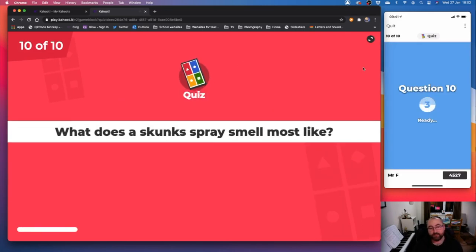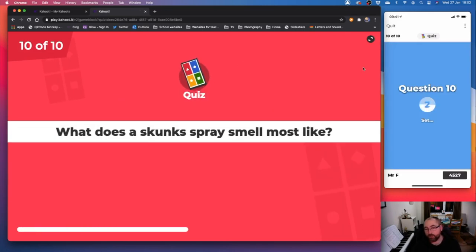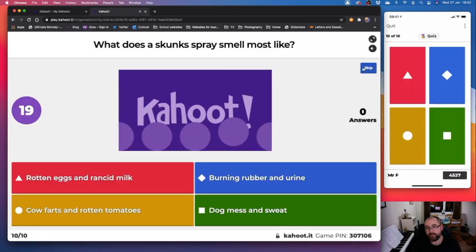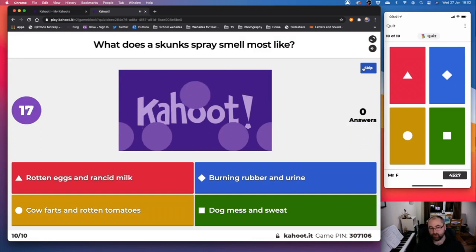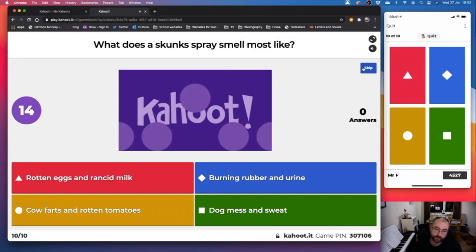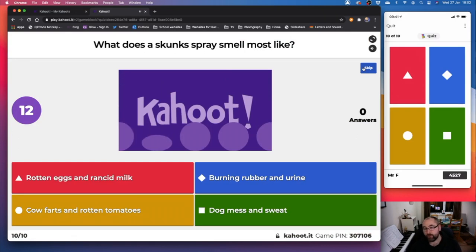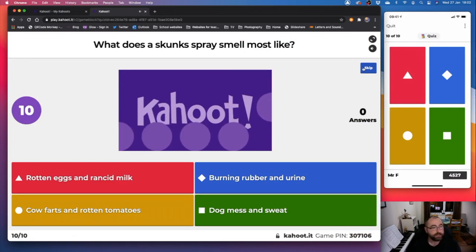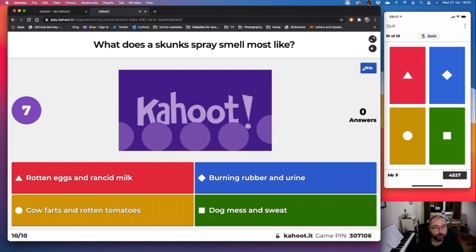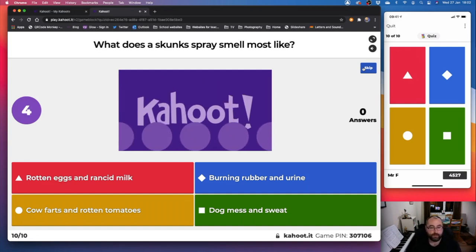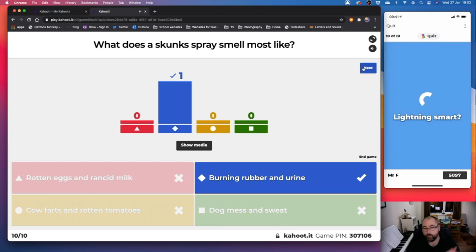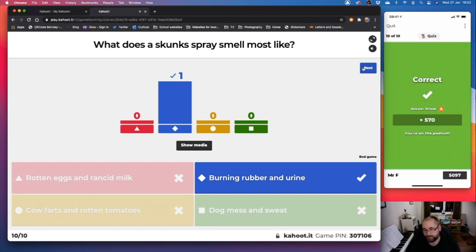Question ten out of ten. What does a skunk's spray smell most like? Is it red, rotten eggs, and rancid milk? Is it blue, burning rubber, and urine? Is it yellow, cow farts, and rotten tomatoes? Or is it green, dog mess, and sweat? It is burning rubber and urine. Don't want to get sprayed by a skunk.